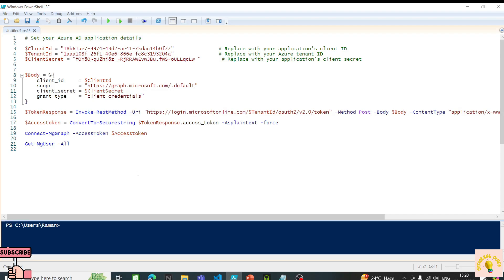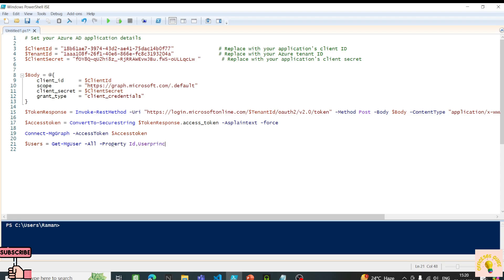Back in PowerShell ISE, I'll use Get-MgUser and store the result in a variable called 'users'. I'll select certain properties — mainly the user ID and the UserPrincipalName, which we'll export to Excel later.